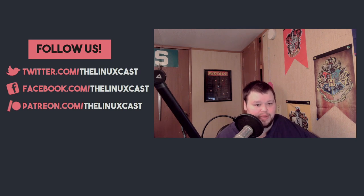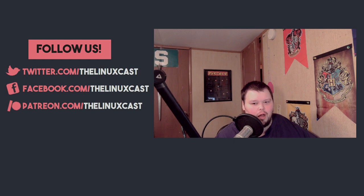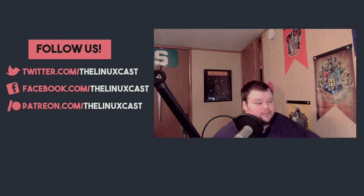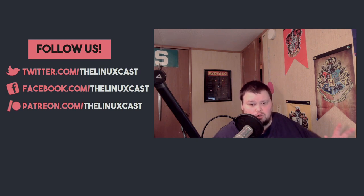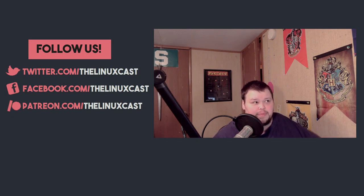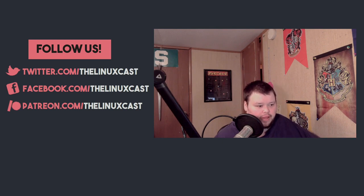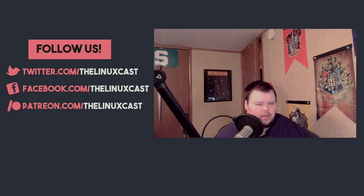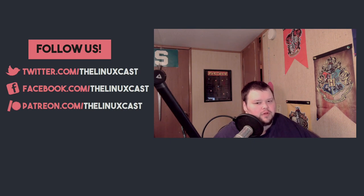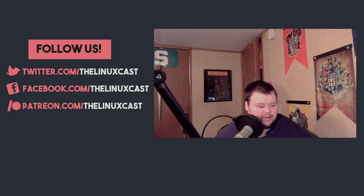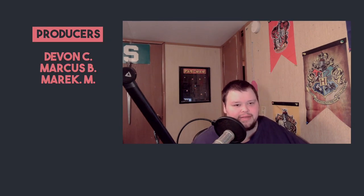You can also support us on Patreon at patreon.com/linuxcast where you'll find all sorts of different perks including exclusive blog content, early access to our podcast episodes, and eventually some of our videos. You can also find monthly AMAs which I'm hoping to kick off this month, but it might end up being next month. I'm not exactly sure, I'm still working on how I want to go about doing that.